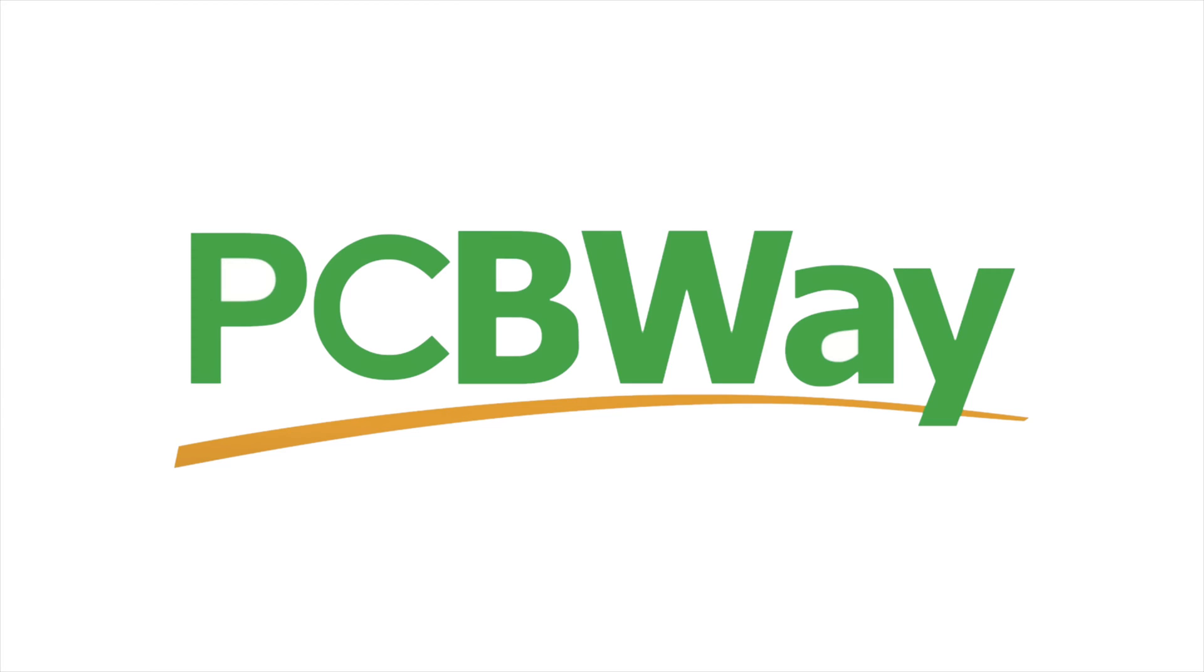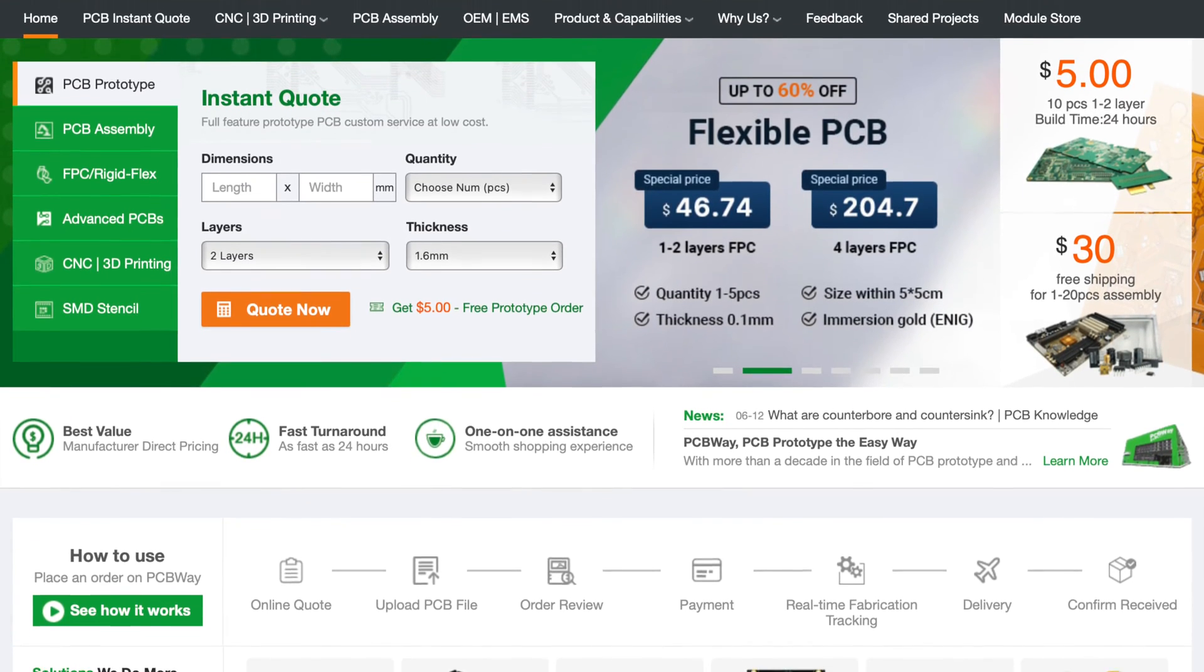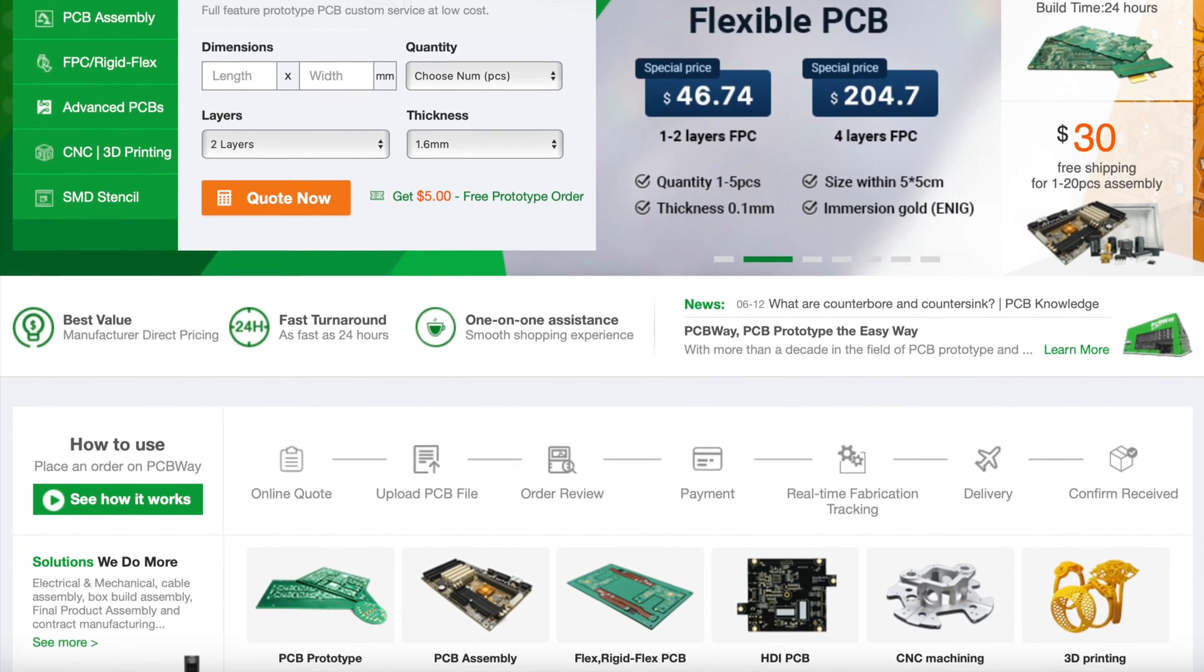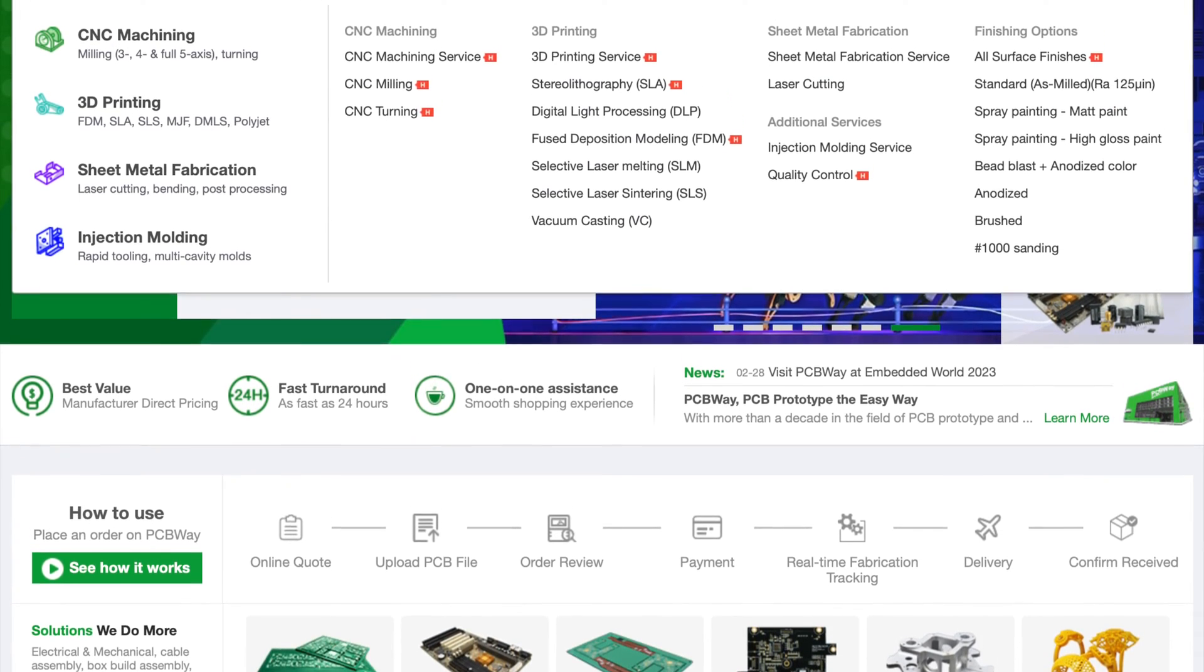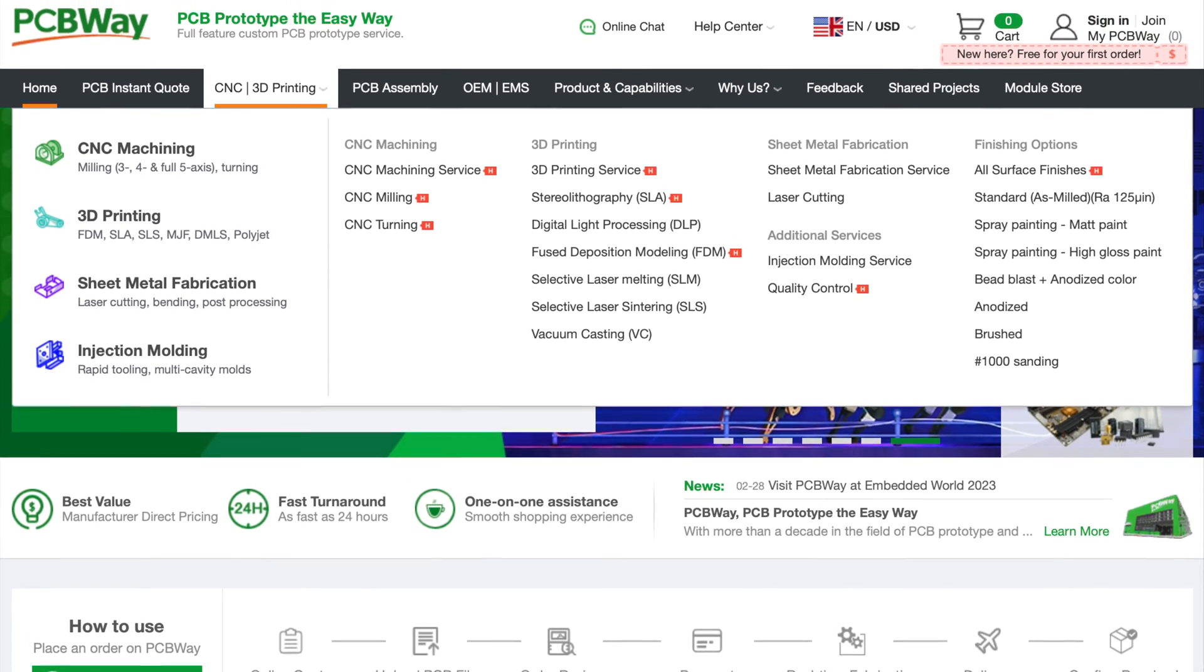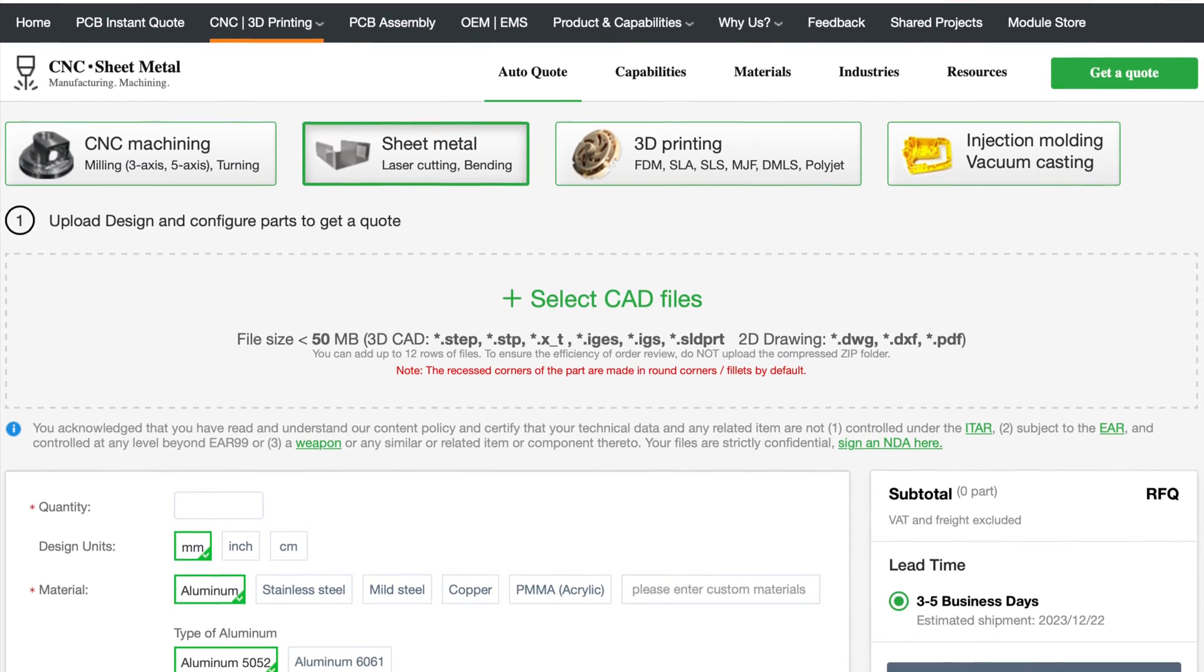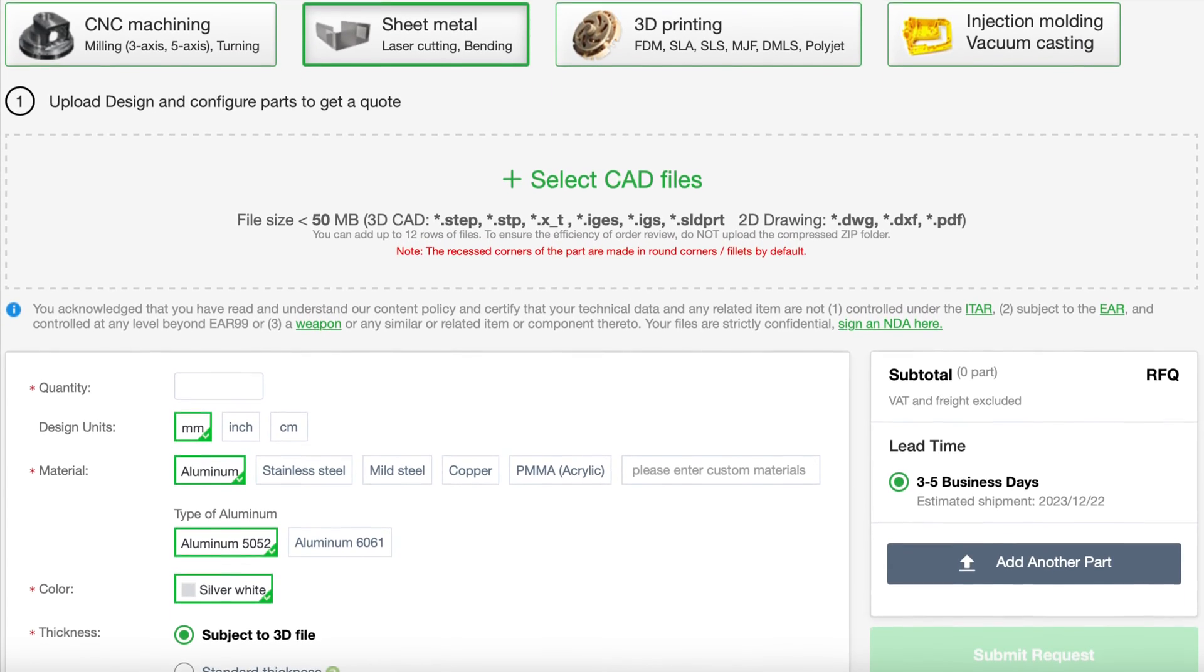Our good friends over at PCBWay have kindly sponsored this video. PCBWay offers a variety of services from PCB production and assembly to 3D printing in various materials, injection molded plastics, and even sheet metal fabrication. They offer a very professional and high quality service for extremely reasonable prices. Check out the link for their website in the description below.